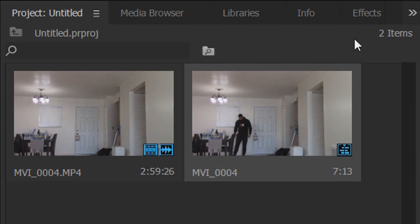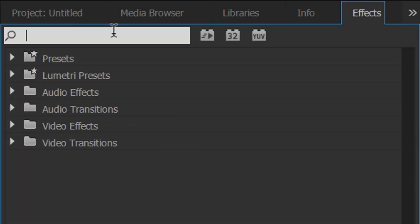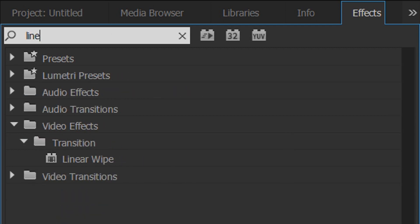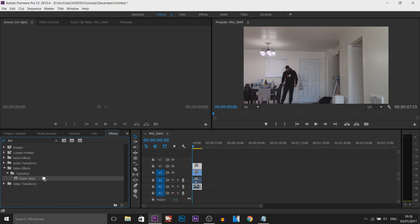To do this we're going to head over to the effects tab. And from the effects tab we're going to type in linear wipe. This is what we want, the one under video effects, transition, linear wipe. We're going to drag and drop this on the top video track.